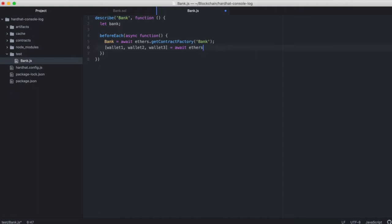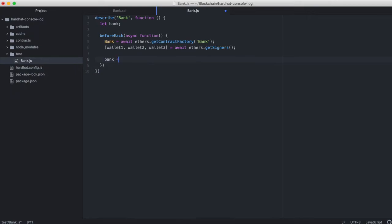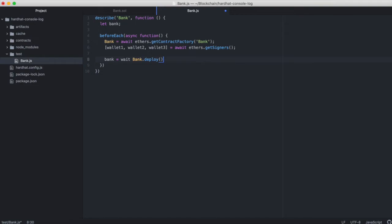And we're using ethers.js here. Then we'll deploy our contract and we'll assign that to bank.